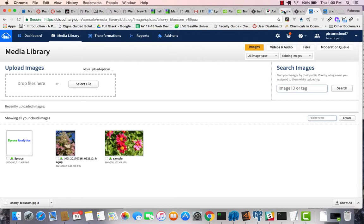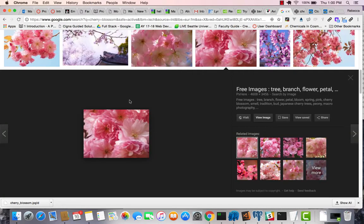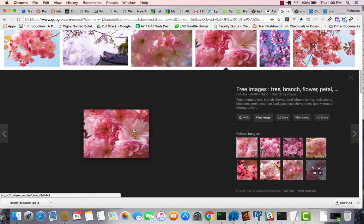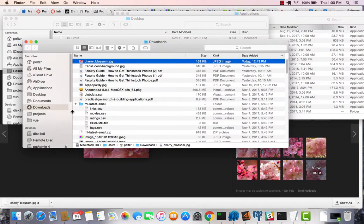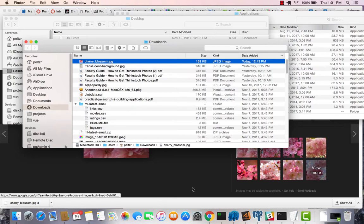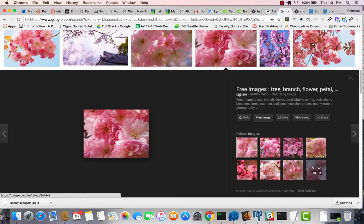So where I'm starting is I've gone out to Google Images. I've searched for a commercial transformation license, okay-to-do image. Here it is. And I've downloaded it. It's in my download directory. I've renamed it cherry blossom dot jpg. And now I'm going to work on it.